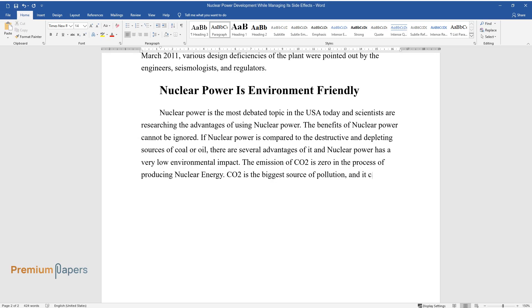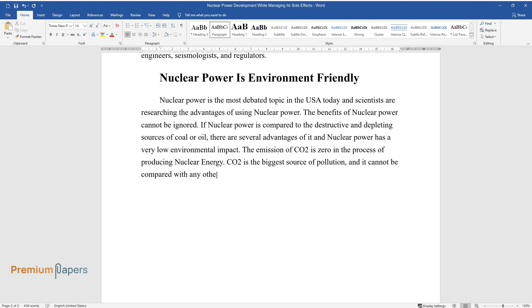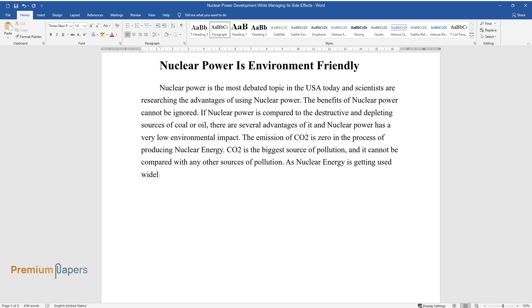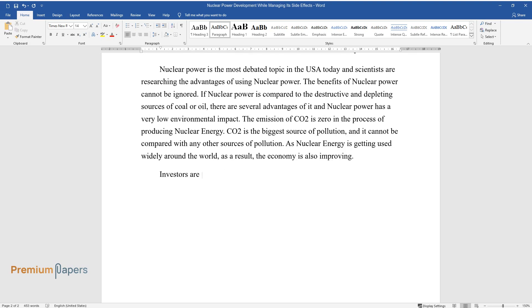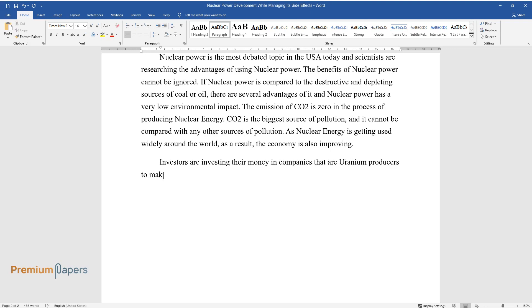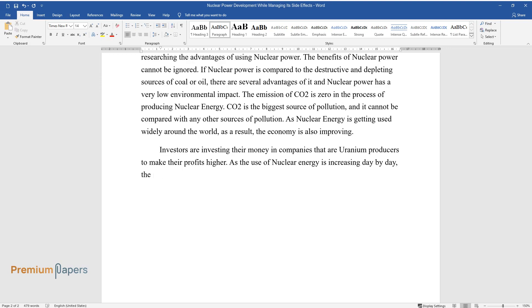As nuclear energy is getting used widely around the world, as a result, the economy is also improving. Investors are investing their money in companies that are uranium producers to make their profits higher, as the use of nuclear energy is increasing day by day.